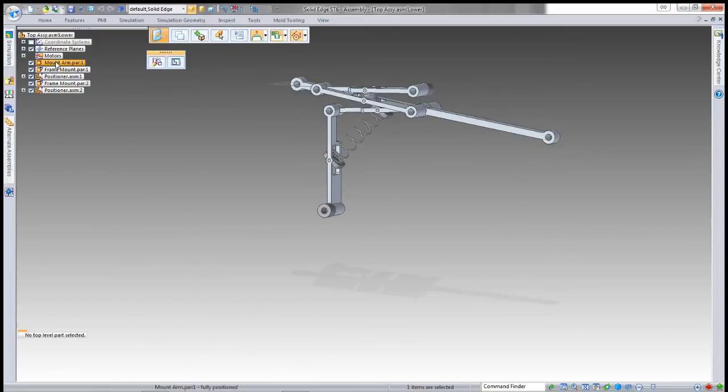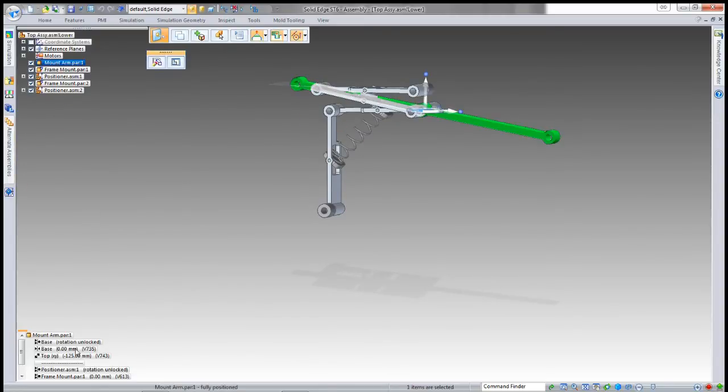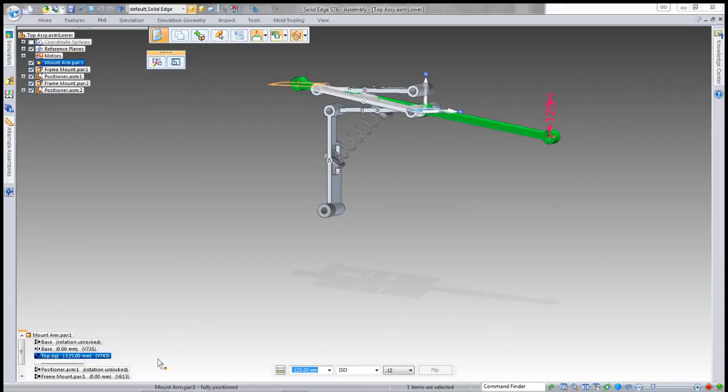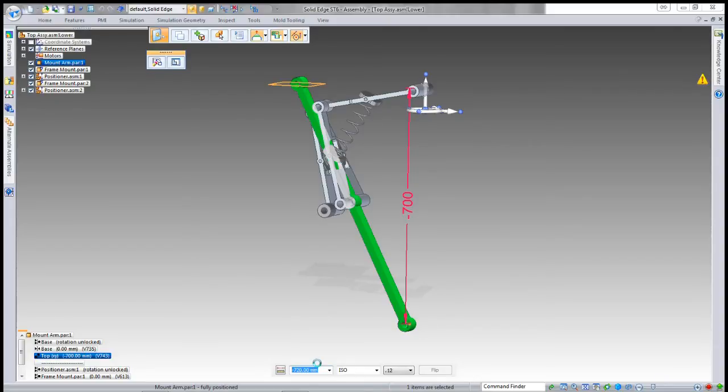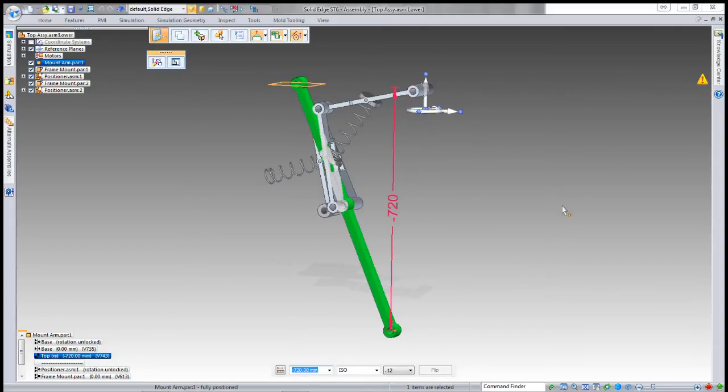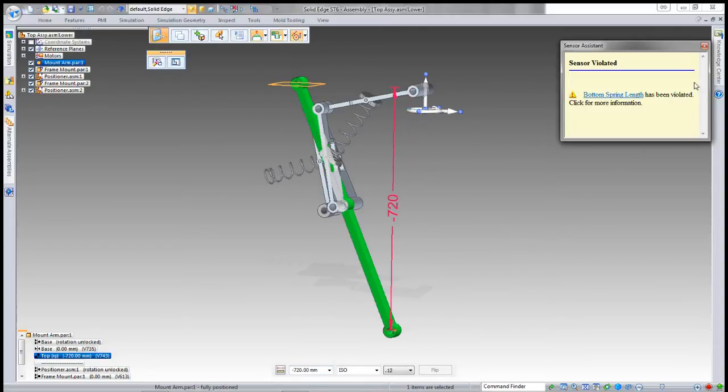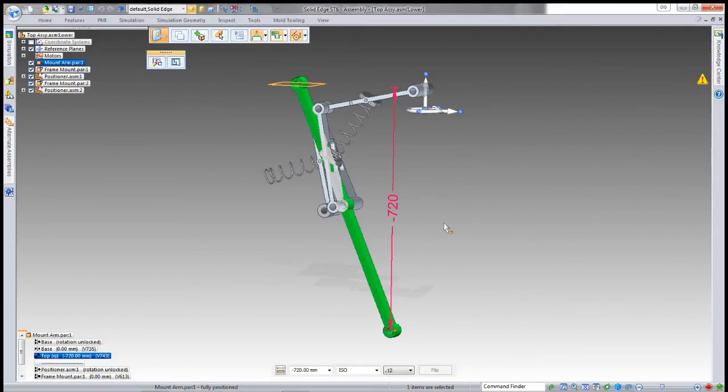The reason we're doing this is so that when we draft this component, we can have nice pictures showing the extents of motion that are allowed. I'll find the bottom extent. I can go 700—I've gone a little bit too far; it's given me a warning. I'll just back that off by 5mm.